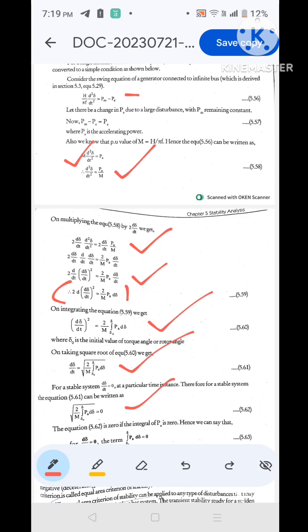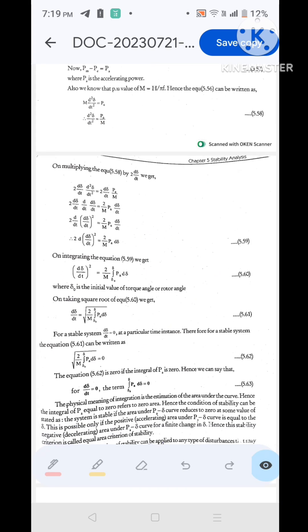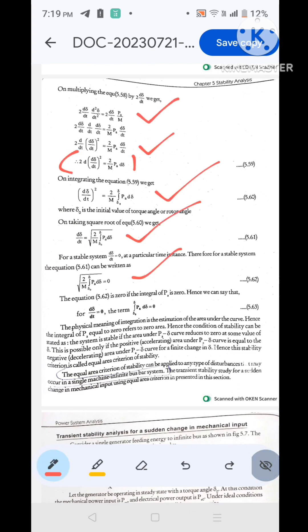Setting d delta/dt = 0 means: √(2/M × ∫[delta₀ to delta] Pa d delta) = 0, which means ∫[delta₀ to delta] Pa d delta = 0. Since integration represents the area under a curve, for a stable system the area under the power-angle curve should equal zero. This is the equal area criterion.